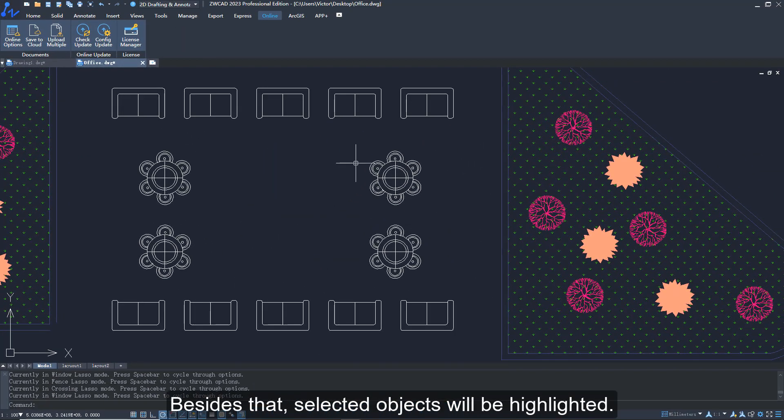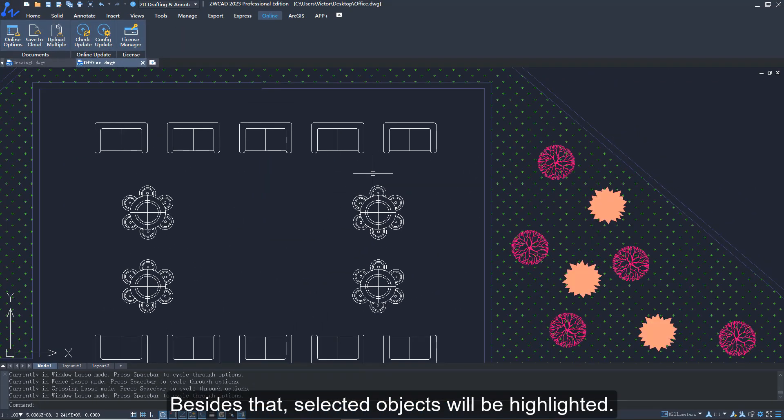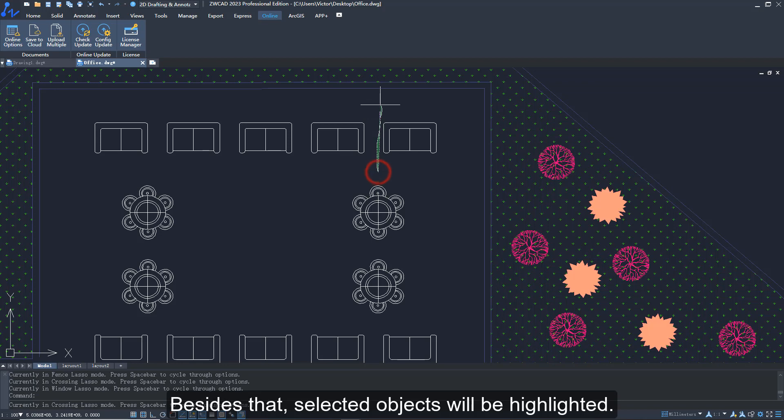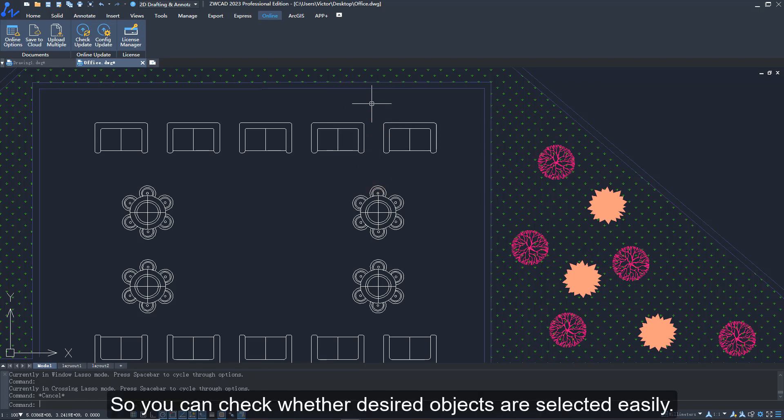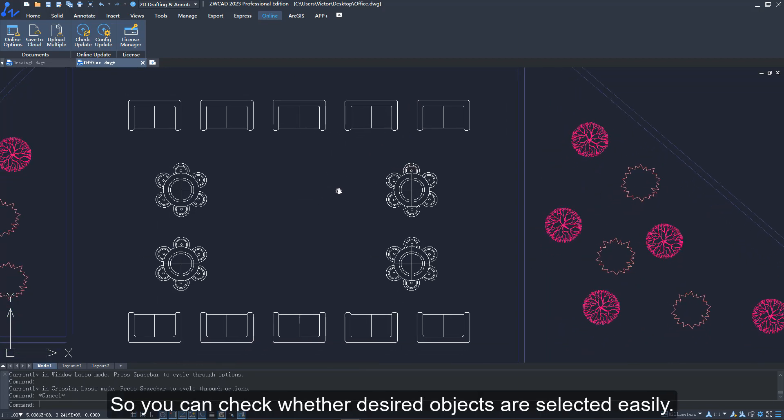Besides that, selected objects will be highlighted. So you can check whether desired objects are selected easily.